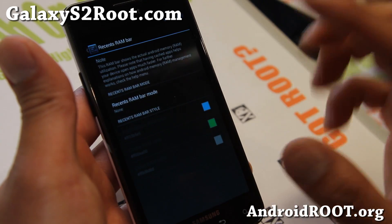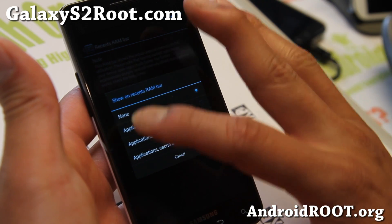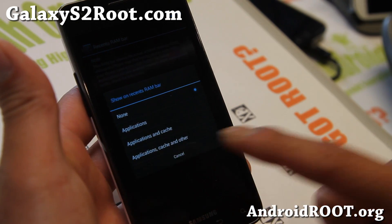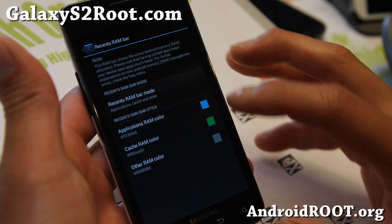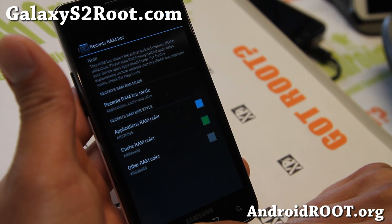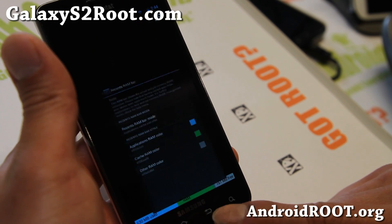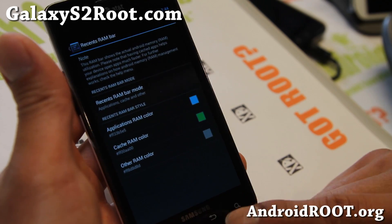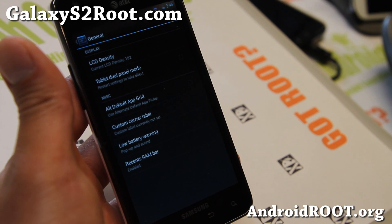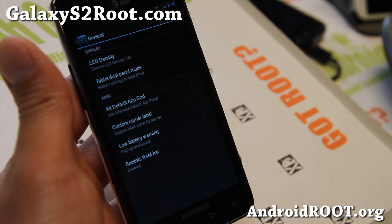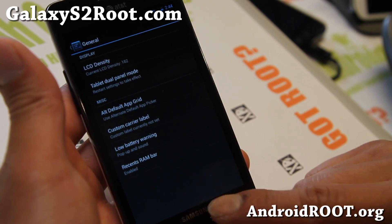And also there's a recent RAM bar — this is kind of cool. They've actually added different ways you can display the recent RAM bar. Unlike AOKP where you just display the RAM bar, this one allows you to see the cache, the RAM used, and also RAM free. You can even change the color. So just a little bit extra on top of AOKP stuff. Also a custom carrier label and a low battery warning if you need it, and tablet view panel mode for the settings.